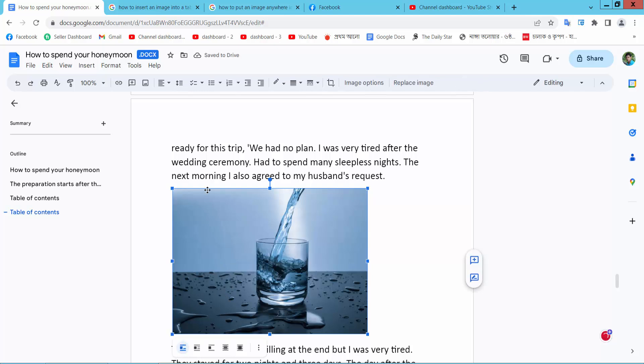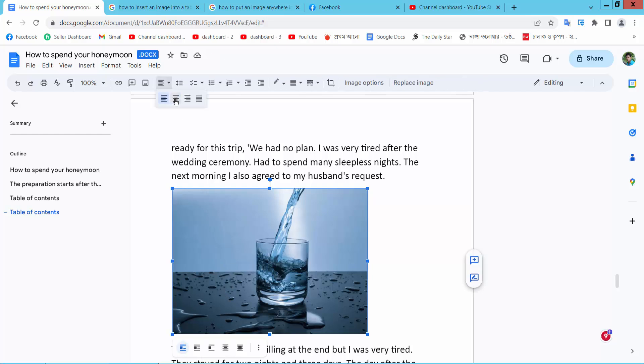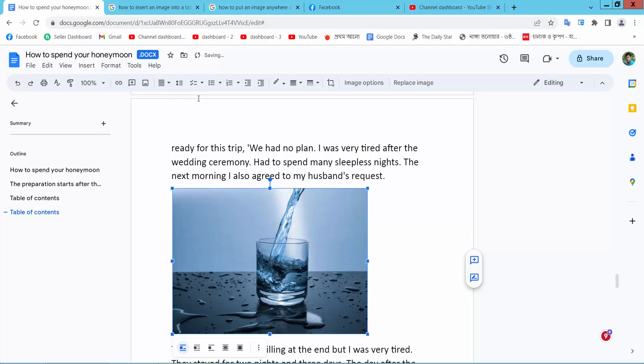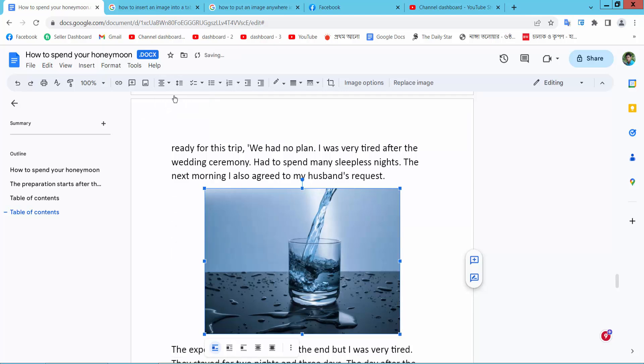Also you can align your image. Select the align option: left, right, and center.